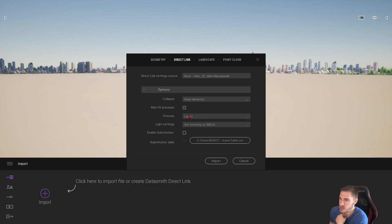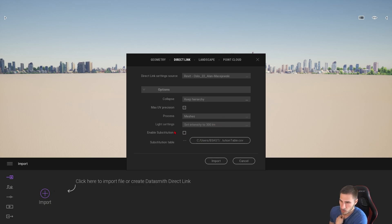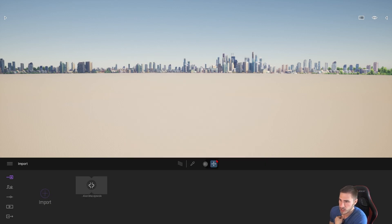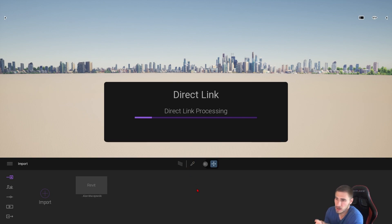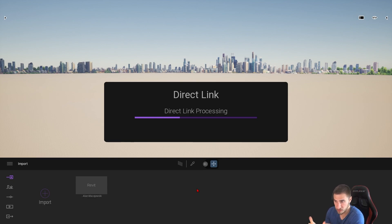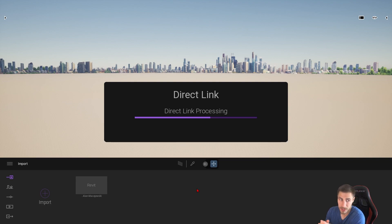I'm actually going to bring in my meshes first, and I'll show you why — because of the organization. Let's go ahead and import this. We're going to see the direct link being processed, which is fantastic. I've got my model in and we'll see all the lights here soon after we bring in all the meshes.